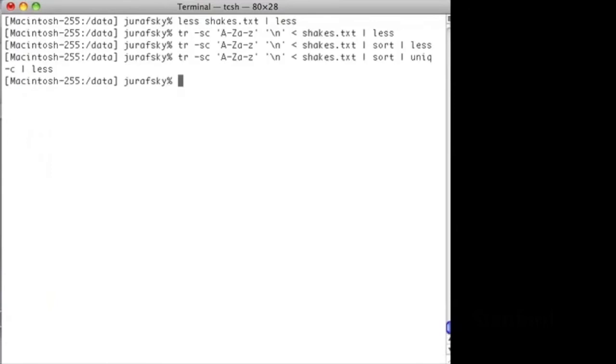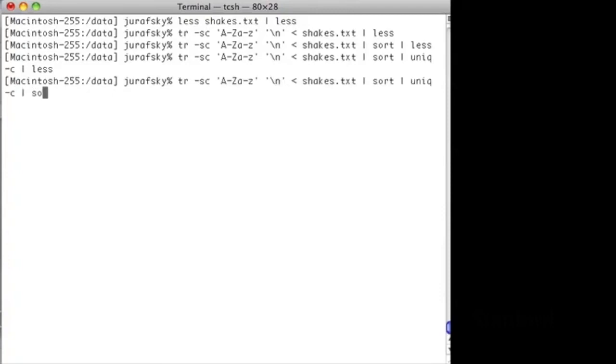That's interesting. But it would be nice if we didn't have to just look at these words in alphabetical order, but if we could look at them in frequency order. Let's take this same list of words and now resort it by frequency.